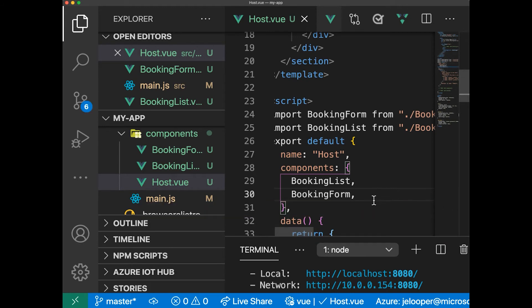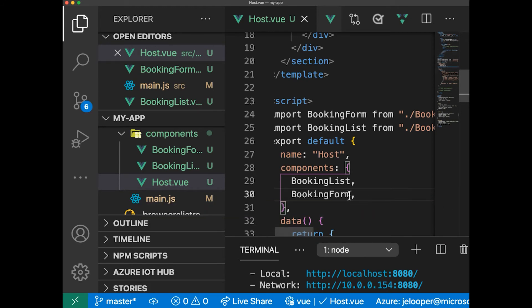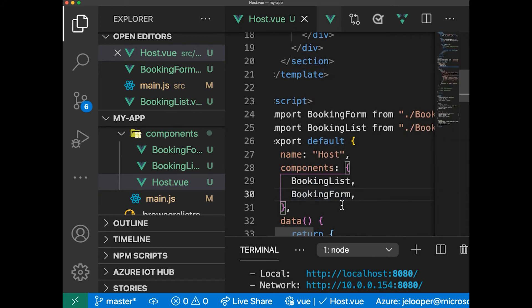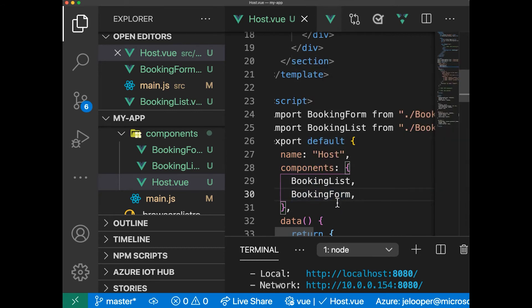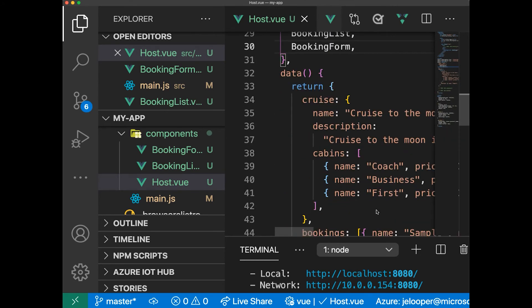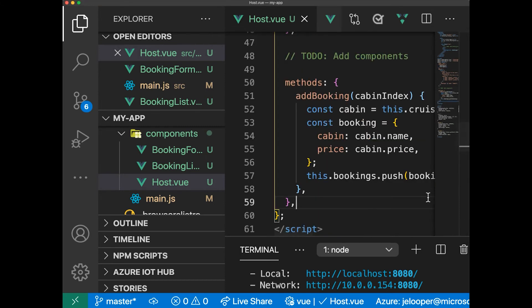Then we have to add a method to handle the booking-created event, and that's going to be add booking. So let's add a methods block. The add booking method creates the selected cabin and then creates a new booking object, sending it down to the booking list component to update the items booked.